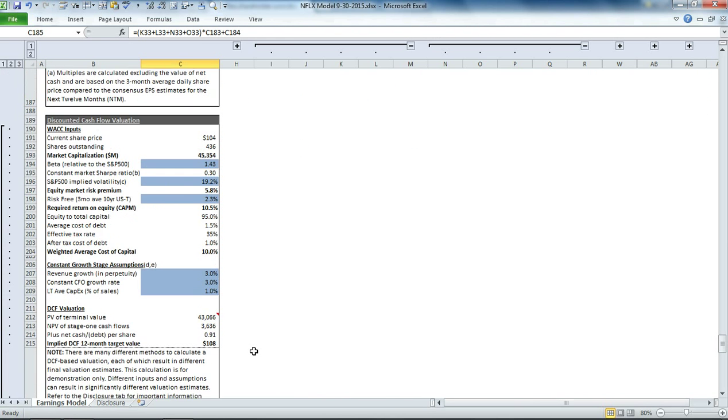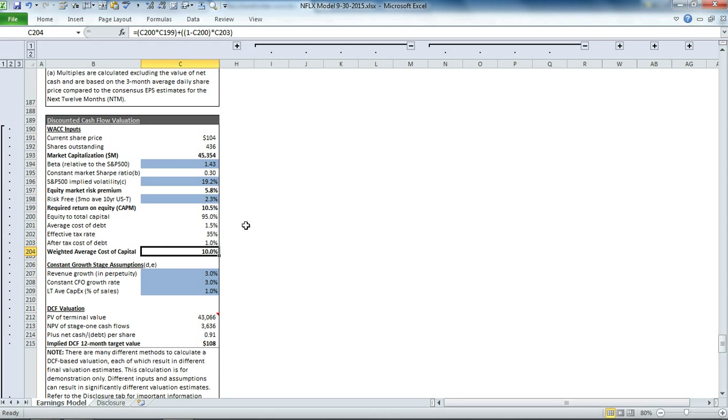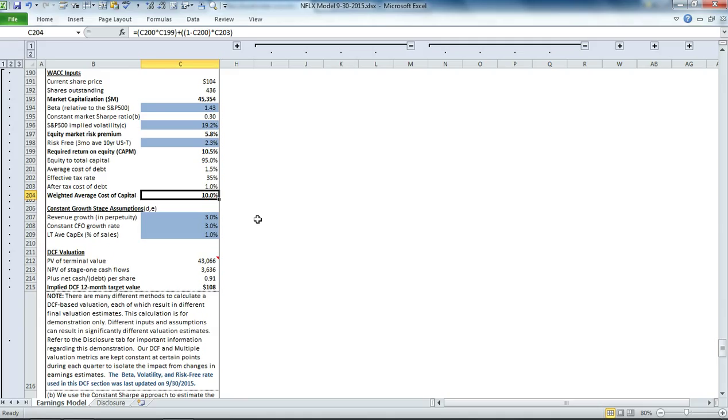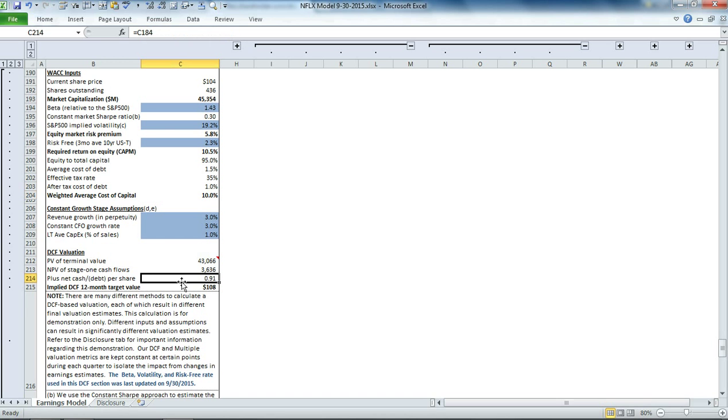For the discounted cash flow evaluation, we first calculate the weighted average cost of capital. It's based on the required return on Netflix equity plus the percentage of the weighted average cost of debt. It uses that discount factor for each of the first five stages in our first stage cash flow evaluation, then takes a net present value of the terminal value and adds the two together, then adds back the net cash per share to come up with $108 per share.